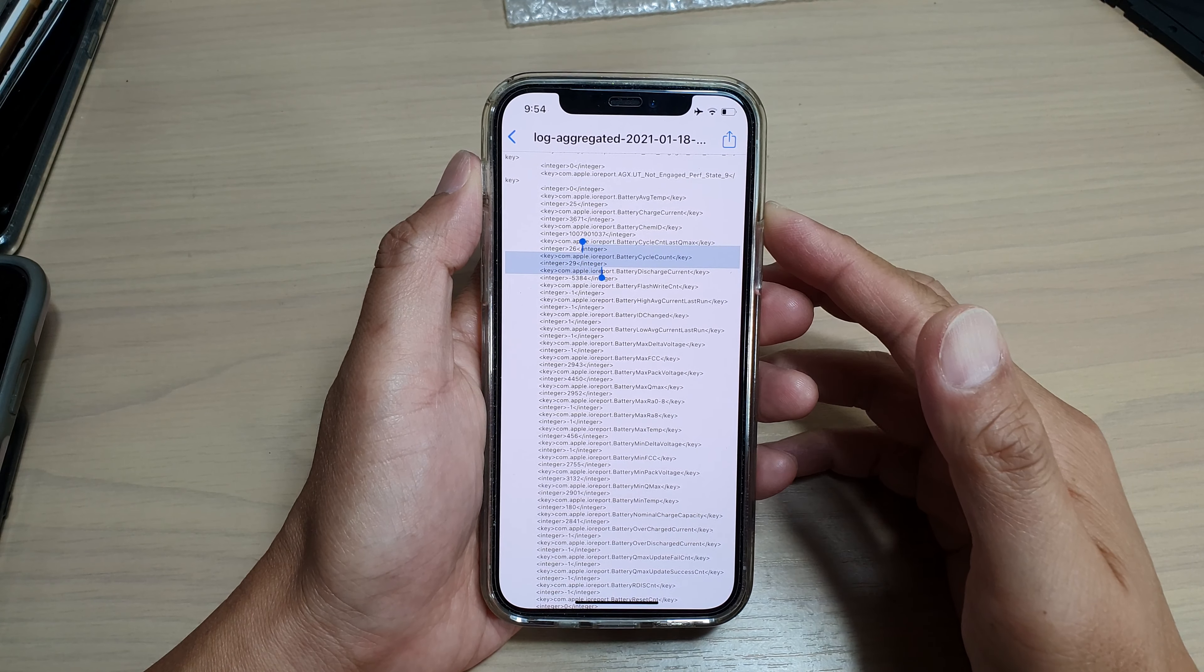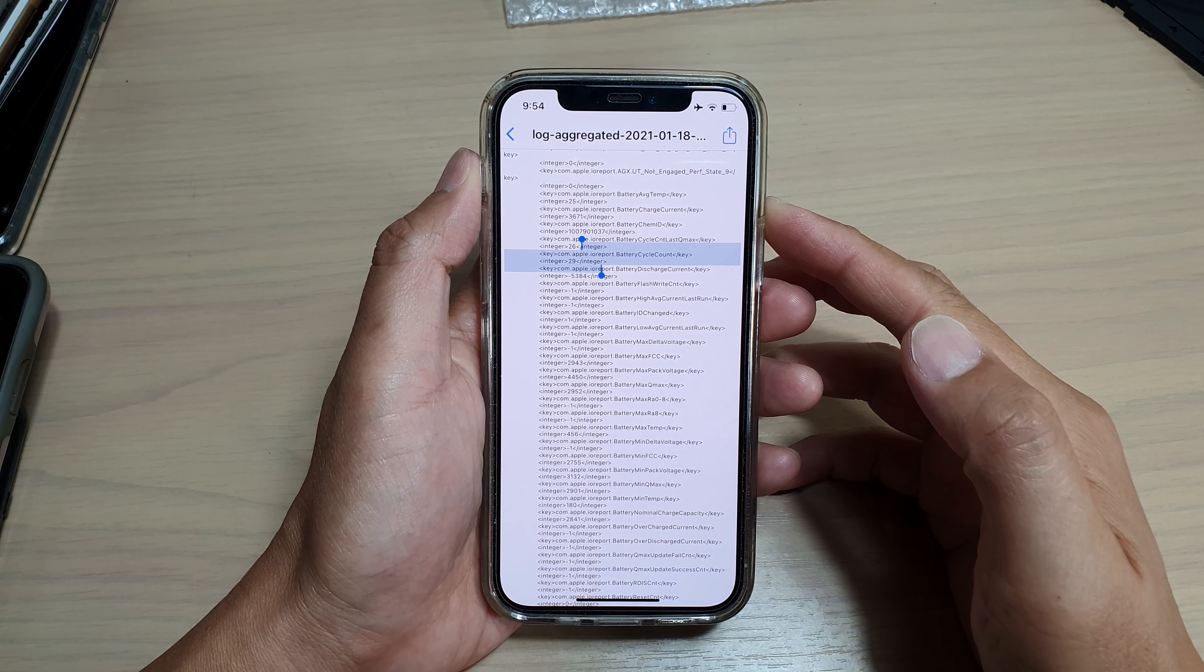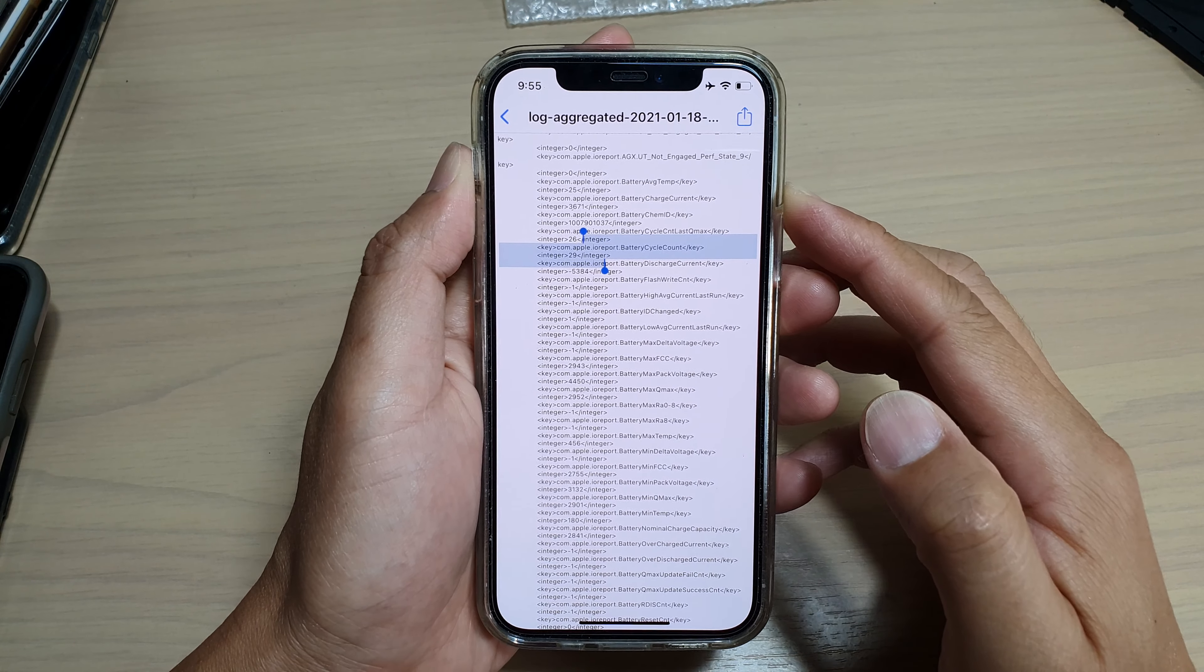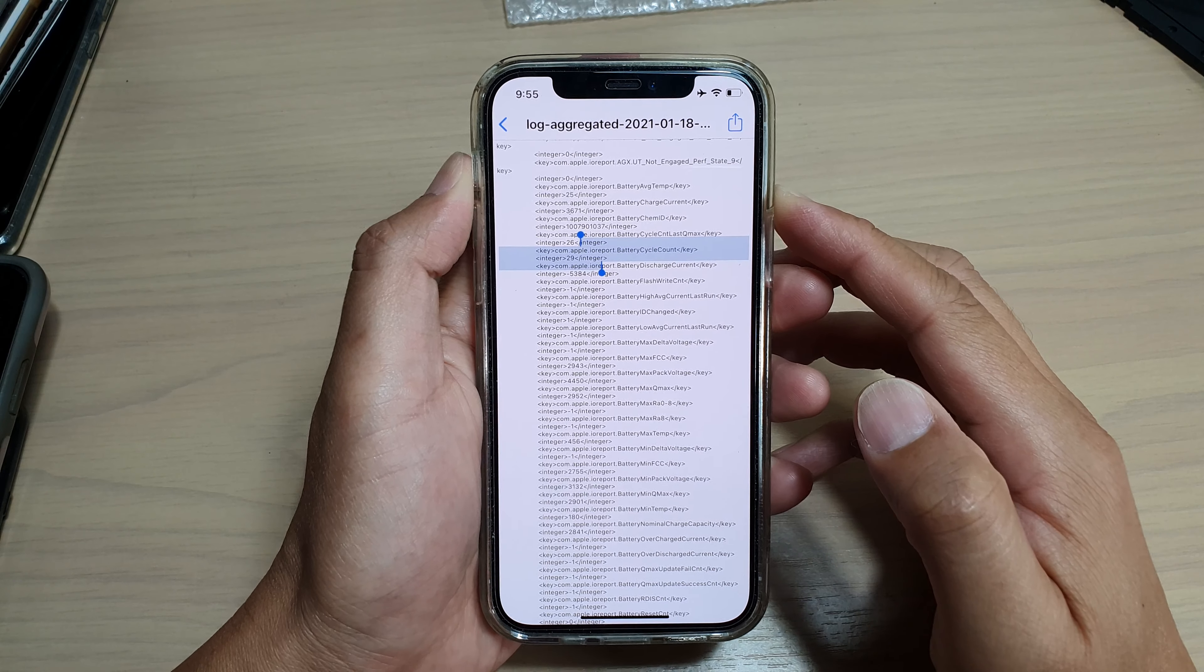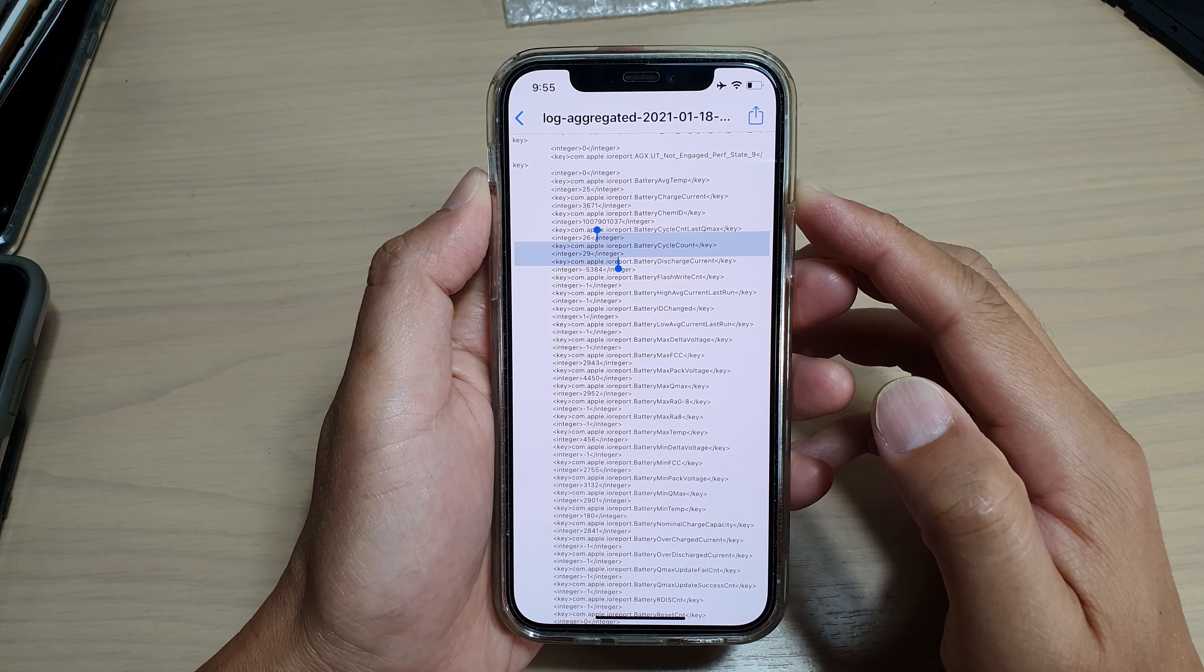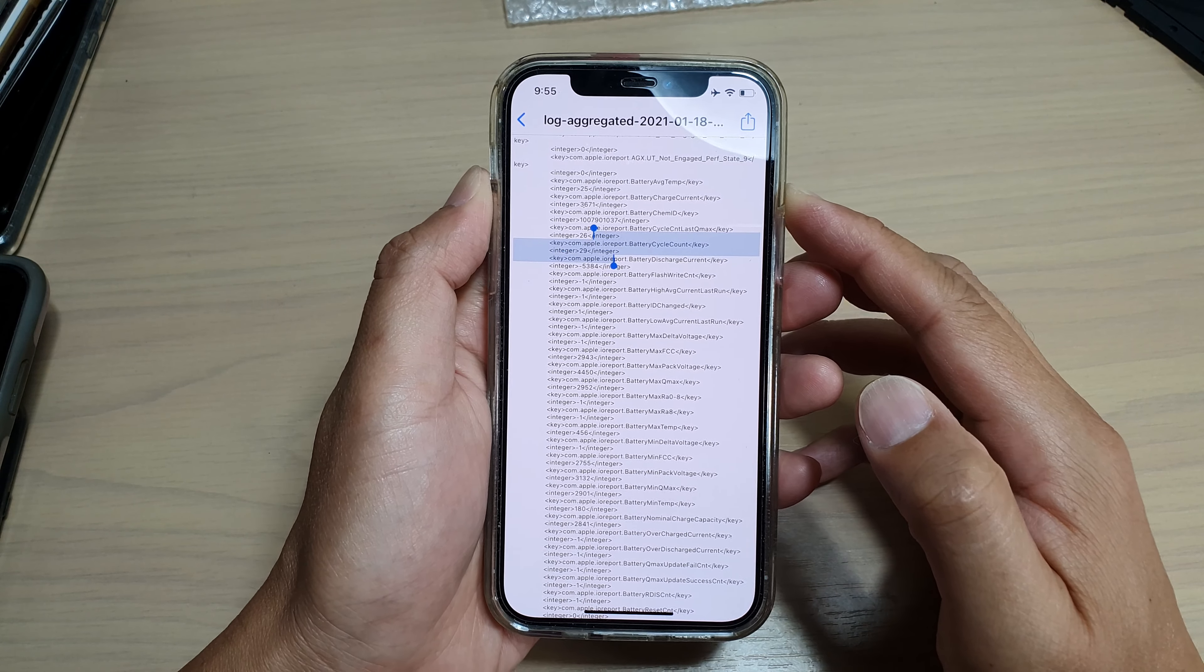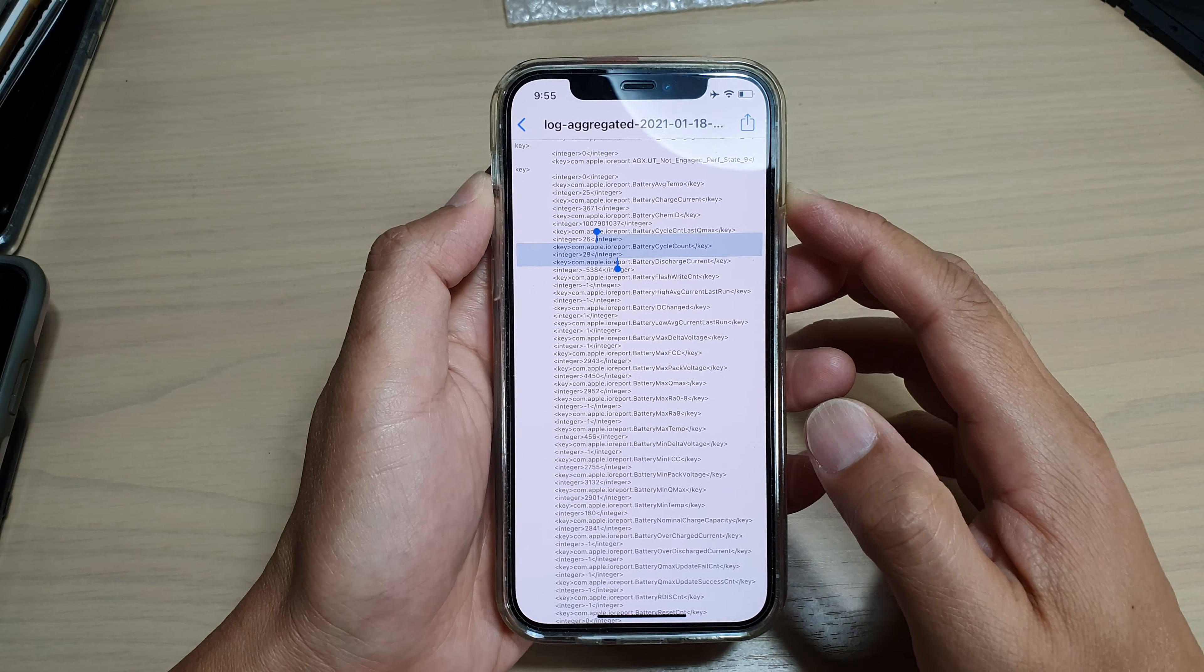Hey guys, in this video we're going to take a look at how you can find out your battery cycle count on your iPhone.